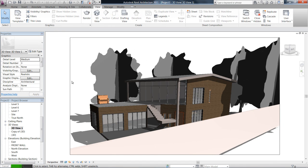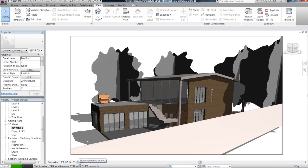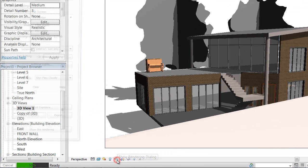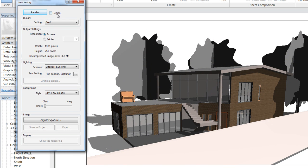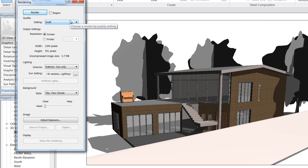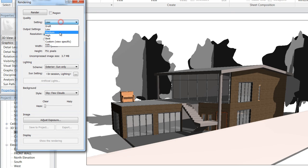Down here, the little teapot, click that and up comes our rendering dialogue box. Now the good thing about rendering in Revit is that it has a lot of presets for you, so low all the way up to custom.